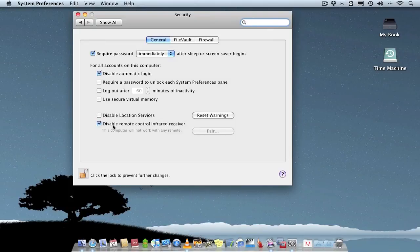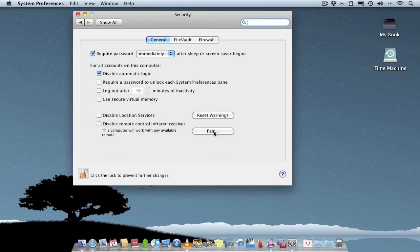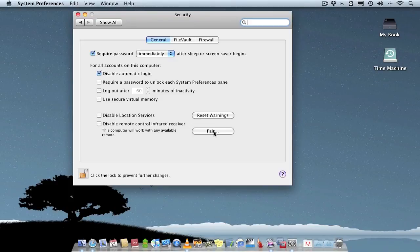But also you can actually pair a remote. So if you've got a remote and you just want to pair it to one device, such as I want to pair my remote to my Mac Mini, I can do. And it will be just paired with that one device.